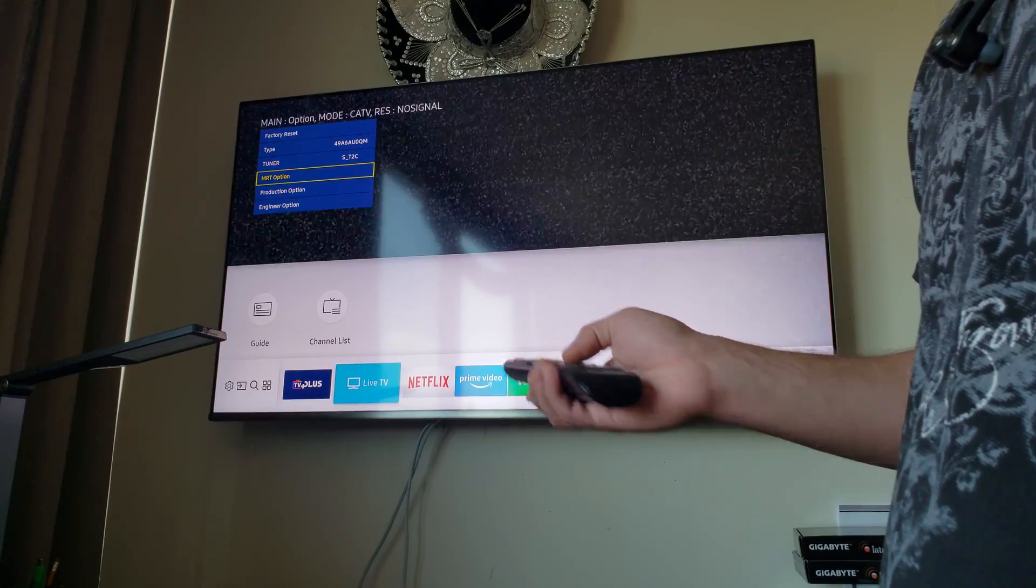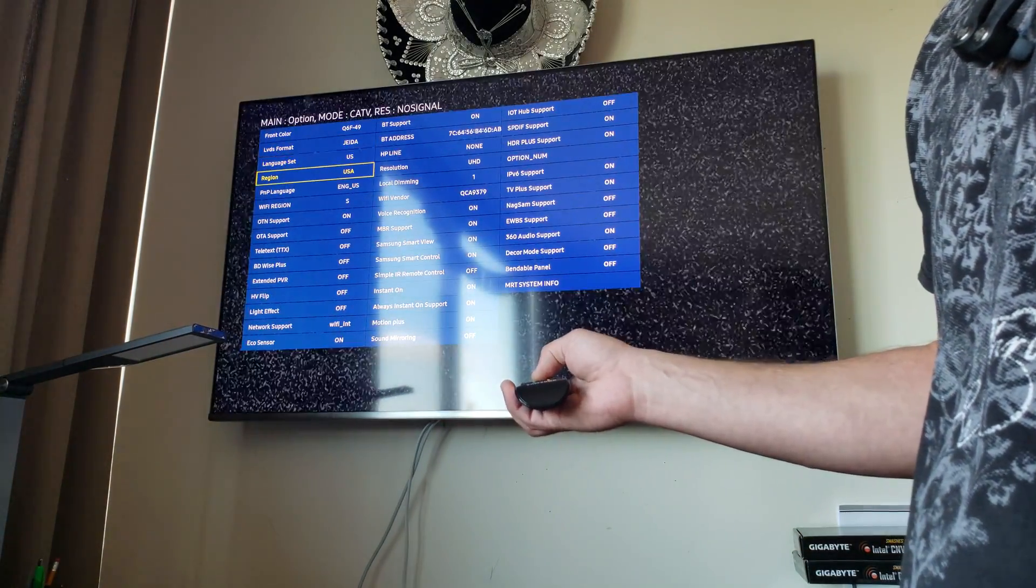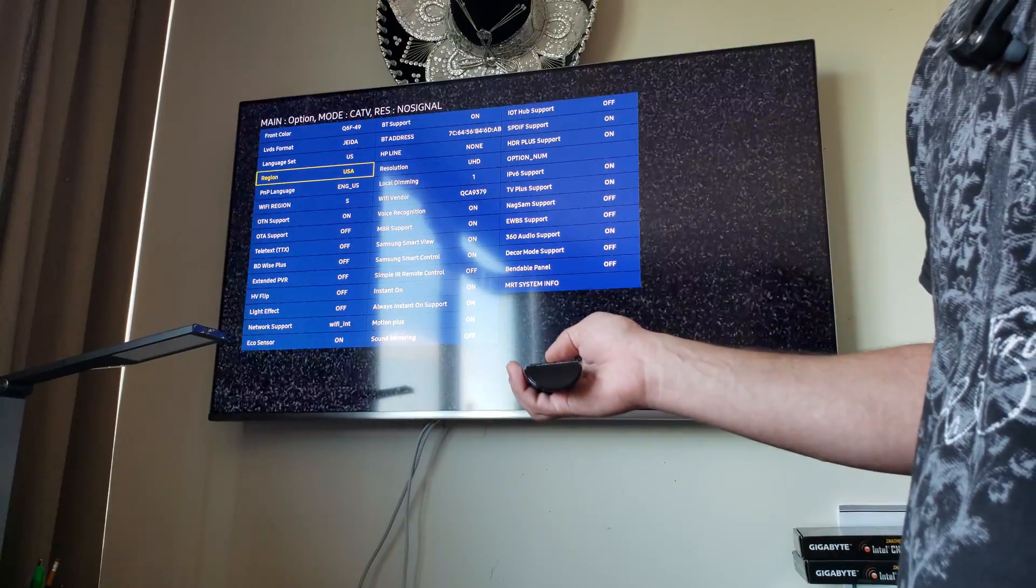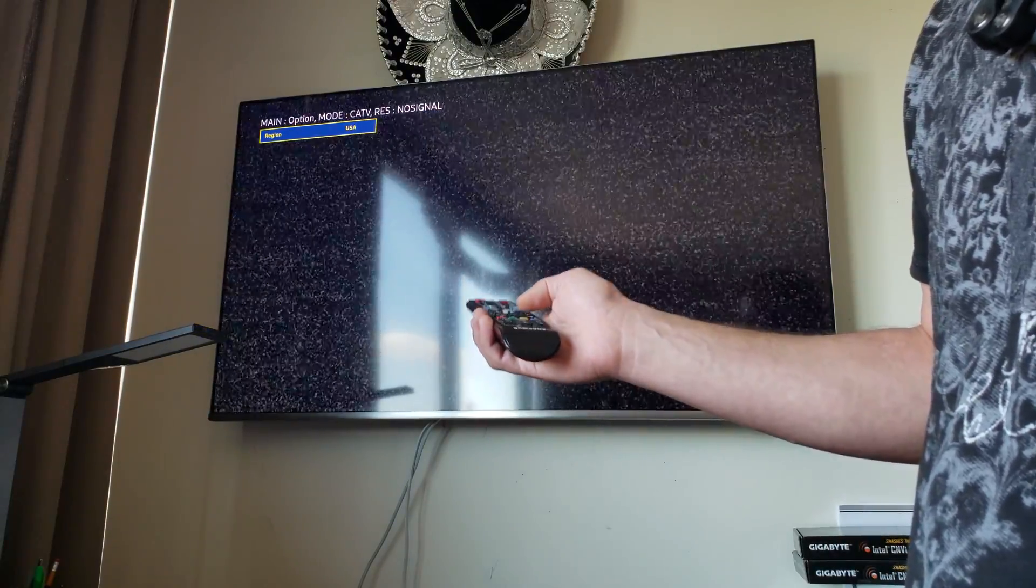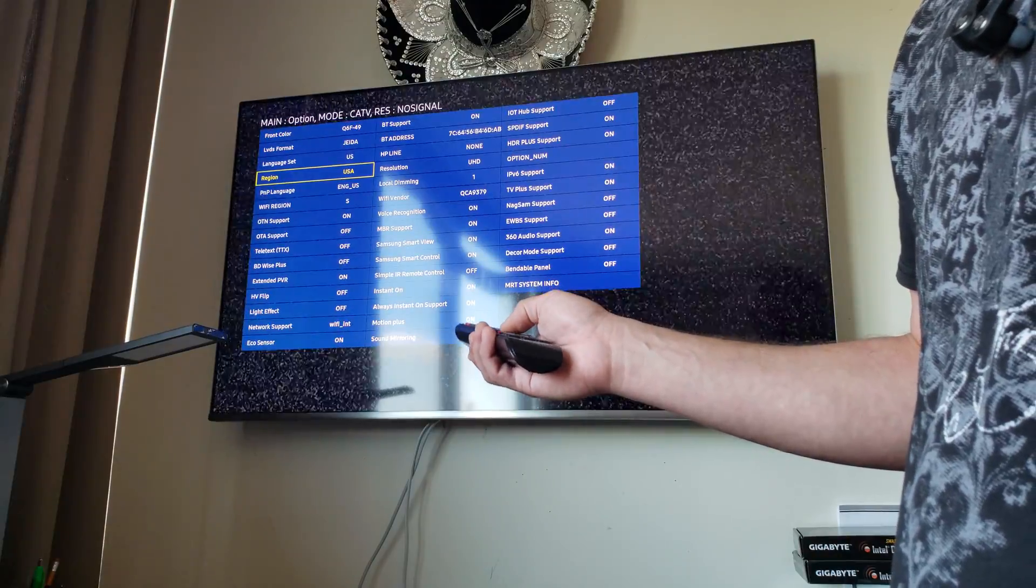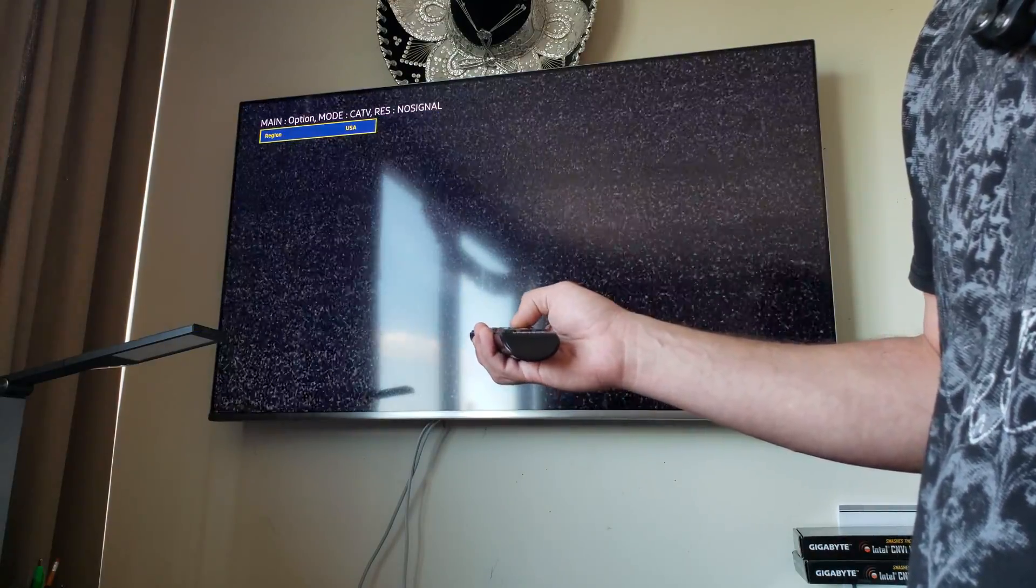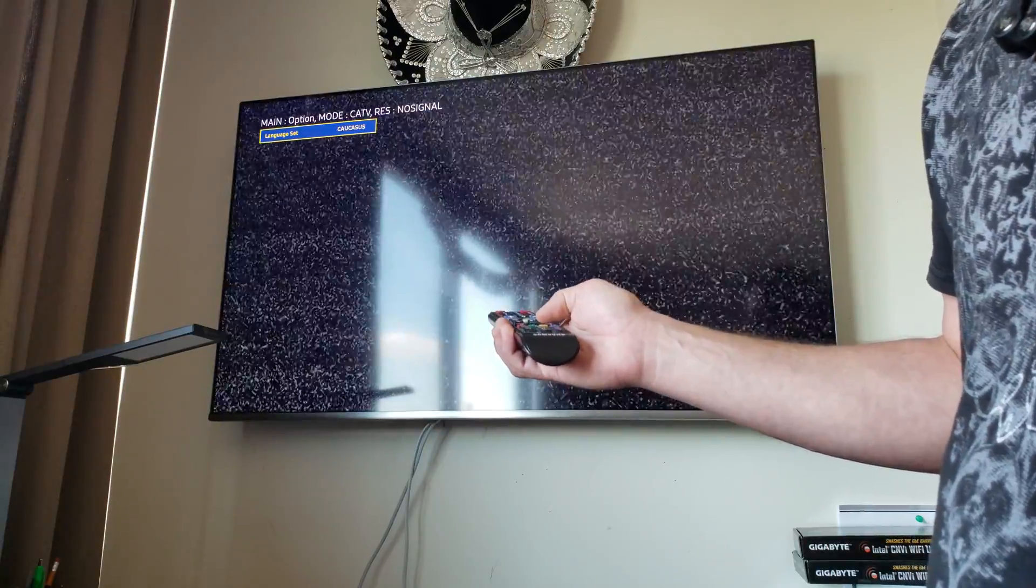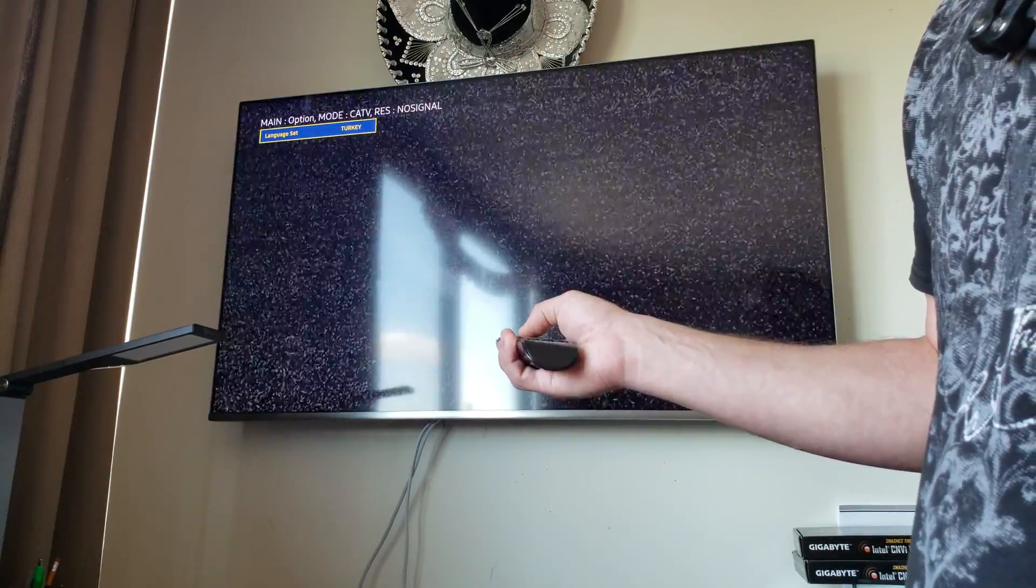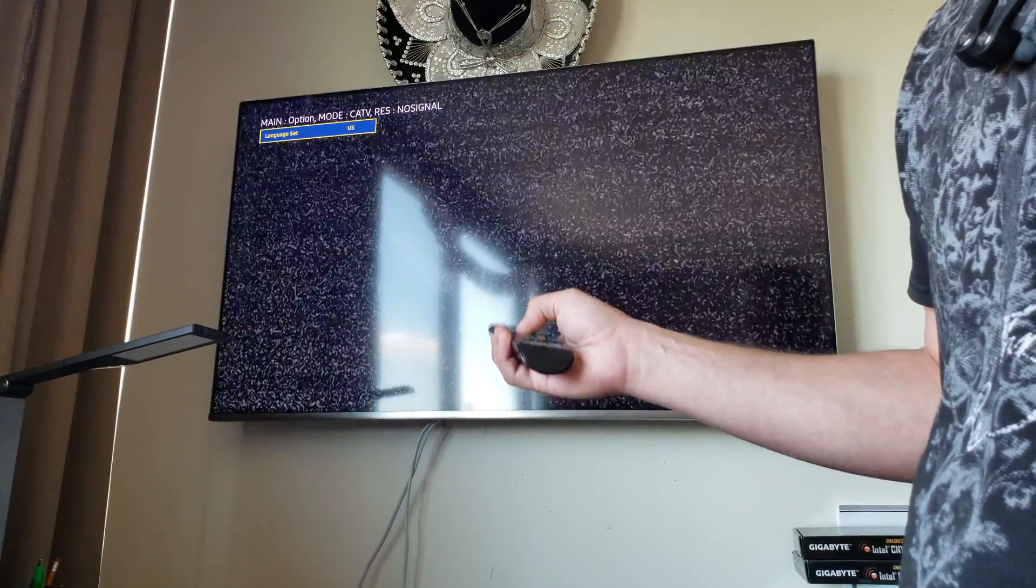Go to MRT option and you see right here, you can change language and region. It's likely it used to be here back in the days. But right now, we only have U.S. and Korea. Even if you go to the language set, there are some options. But again, it has nothing to do with the store region.